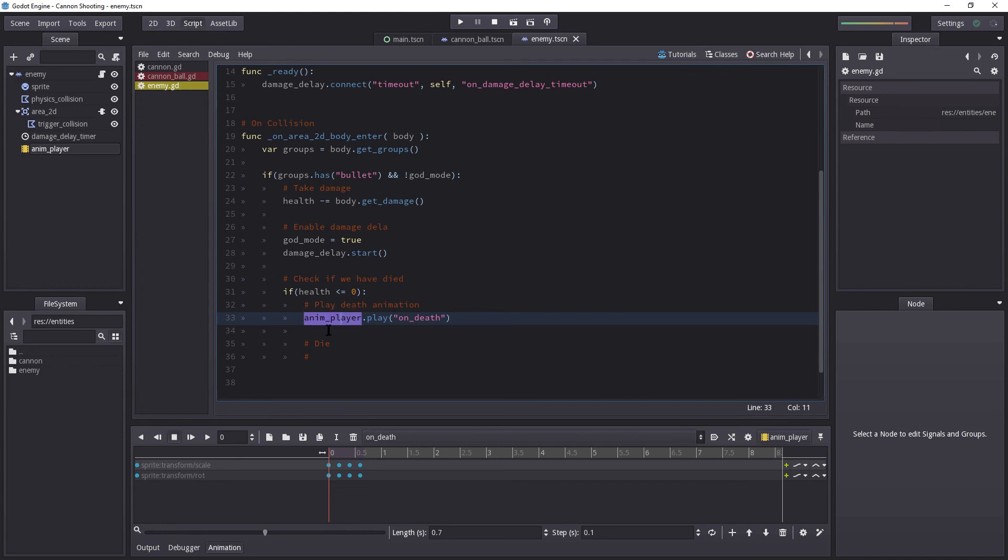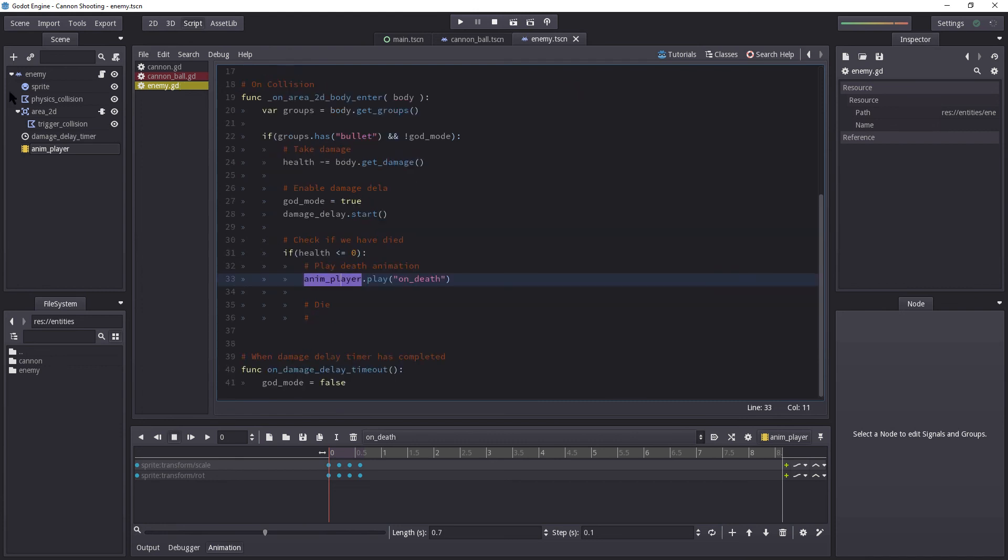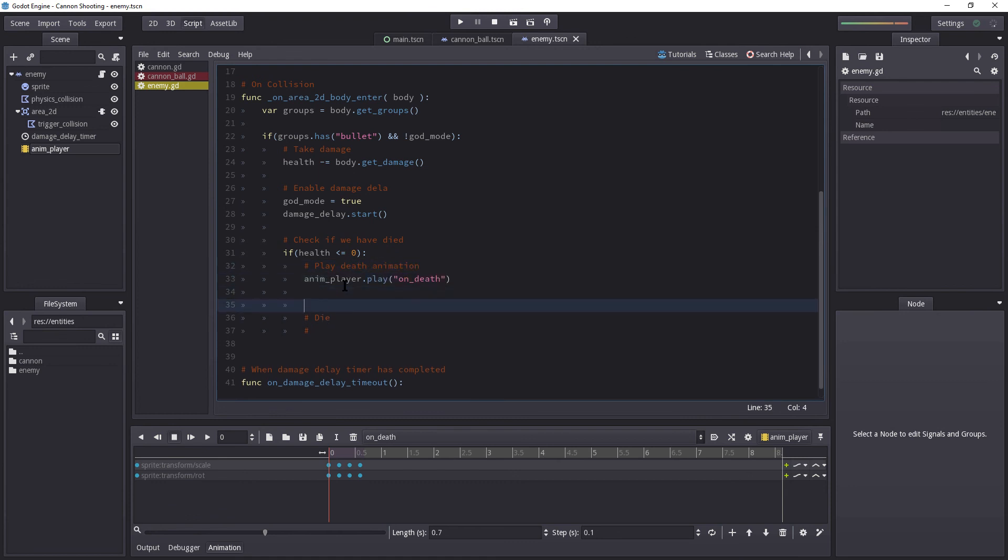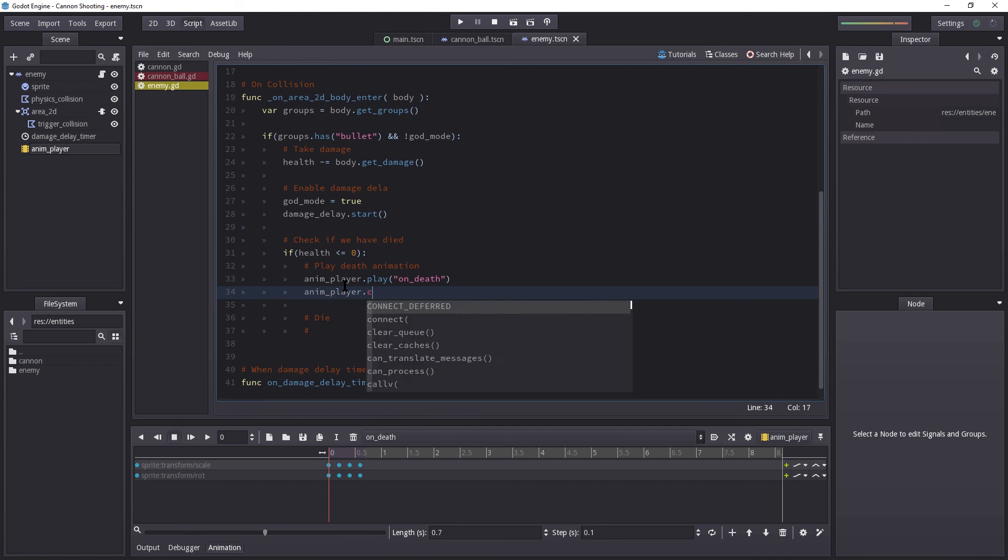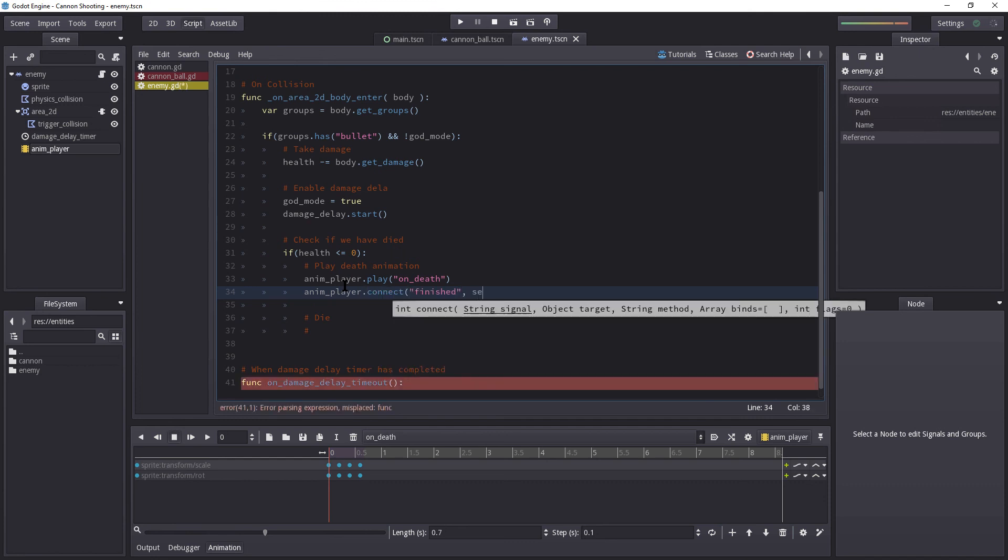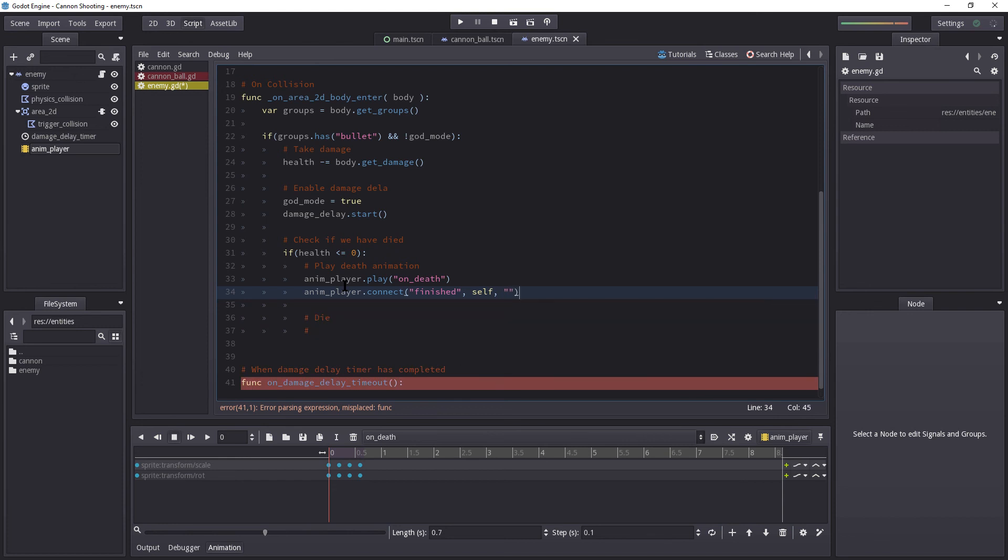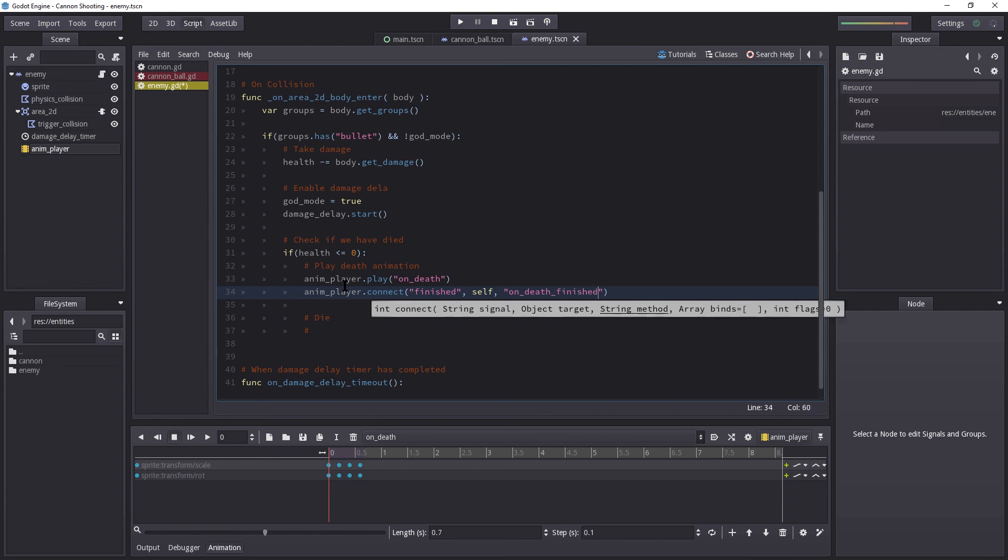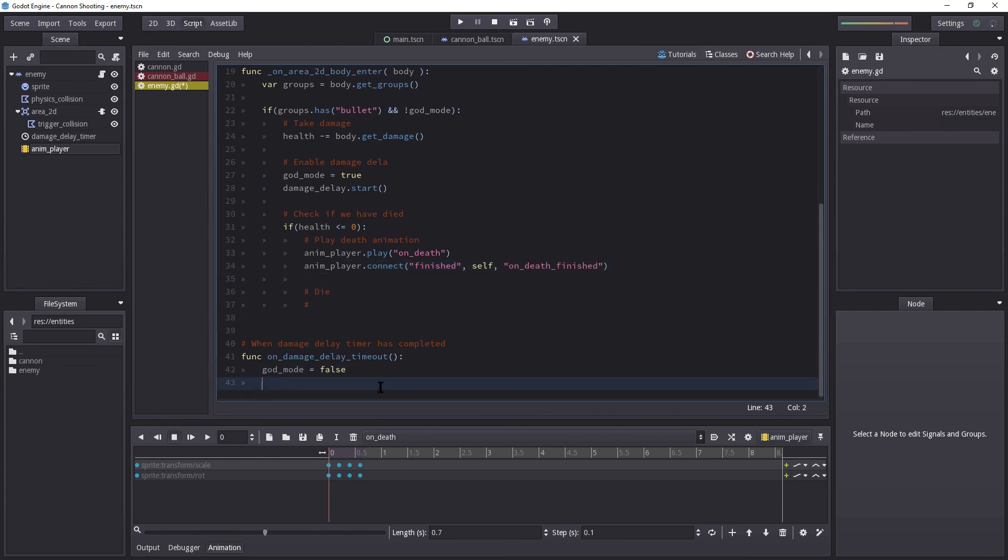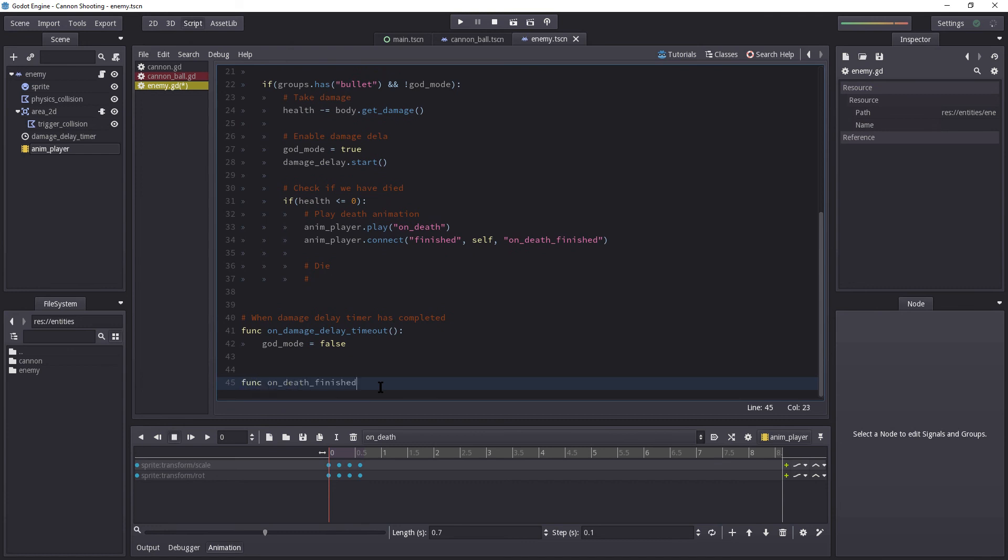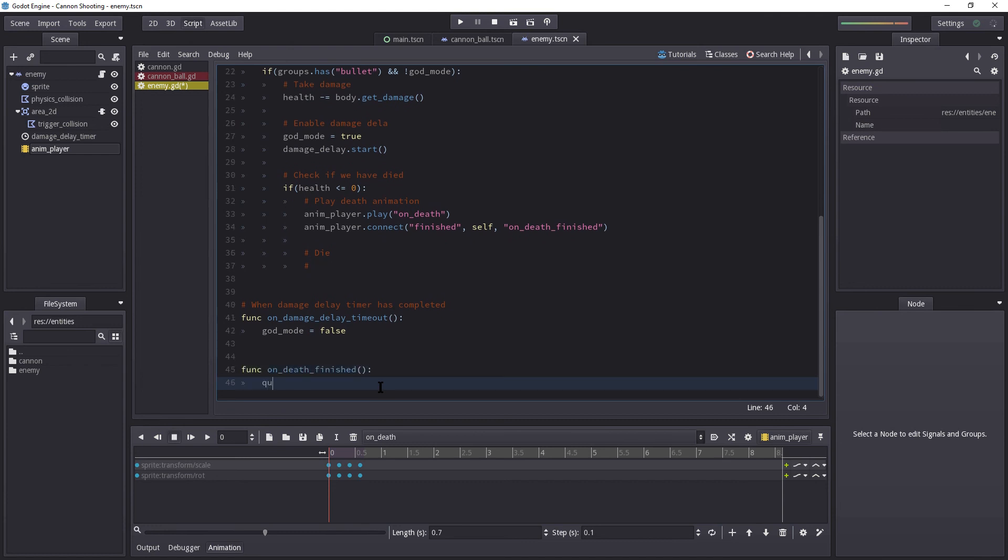But in order to terminate this enemy when it stops playing, we need to create another connection. So on anim_player, we're going to connect this with finished on ourself. And the method name, or rather the function name we're going to create will be on_death_finished. So I'm going to copy that. I'm going to go all the way down. I'm going to create a function called on_death_finished. And in here, we're going to queue free.